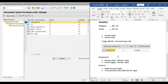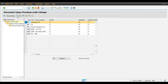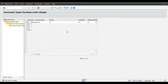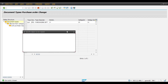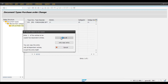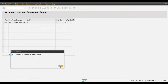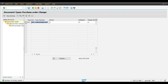We require document types ZPD and ZSD respectively, and we will copy these from the standard document type NB. Click on the Copy button. Enter ZPD as the document type name and ZPD Purchasing Department as the description. Press Enter, select Copy All, then Continue, and click on Copy.